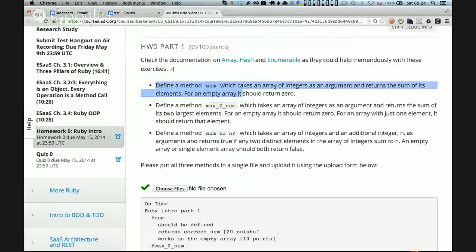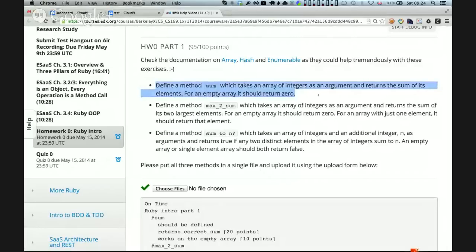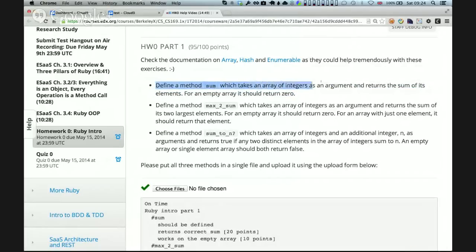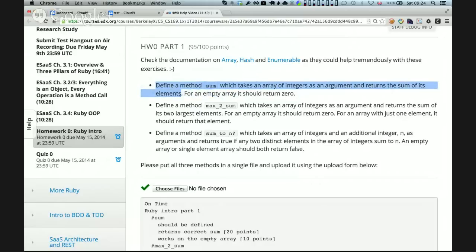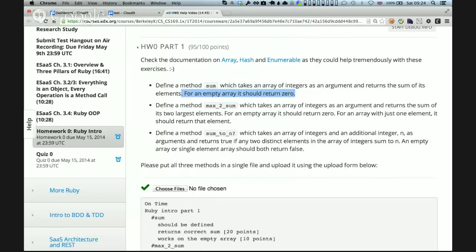We're going to be defining a method. If we take the first part of it, there's three parts for that Part 1. We're going to define a method sum which takes an array of integers as an argument and returns the sum of its elements. For an empty array, it should return zero.